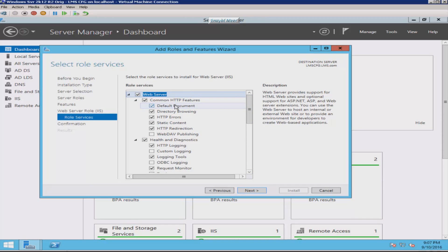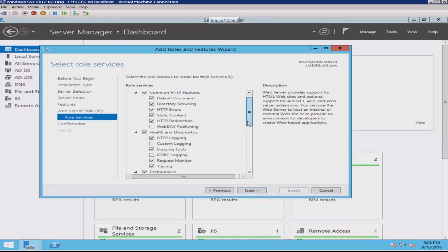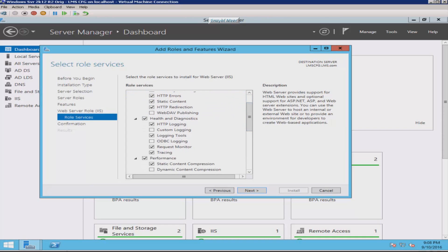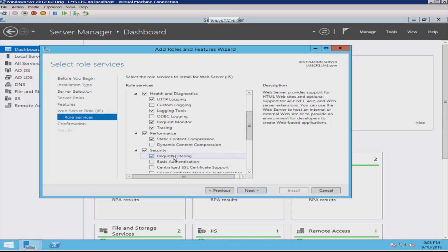Under Health and Diagnostics you have to add HTTP Logging, Logging Tools, Request Monitor, and Tracing. Under Security you will add Basic Authentication, Windows Authentication, URL Authorization, Request Filtering, and IP and Domain Restrictions. Under Performance you have to add Static Content Compression. Under Management Tools you have to add IIS Management Console, IIS Management Scripts and Tools, Management Services, and finally IIS 6 Management Compatibility including IIS 6 Metabase Compatibility, IIS 6 WMI Compatibility, IIS 6 Scripting Tools, and IIS 6 Management Console.